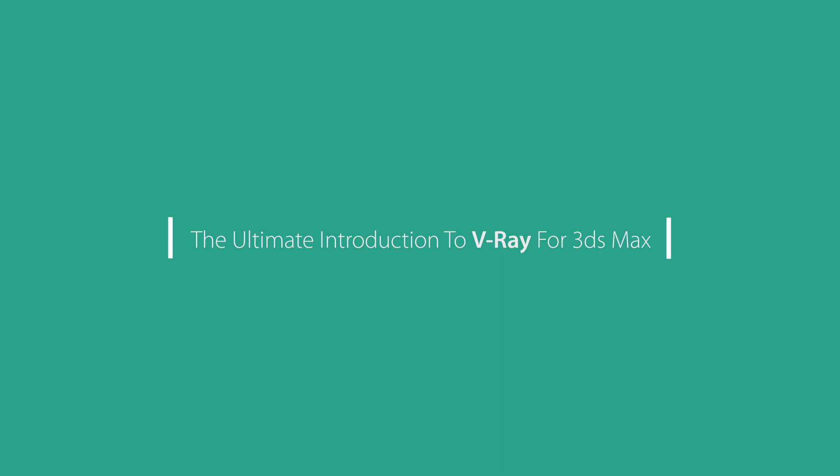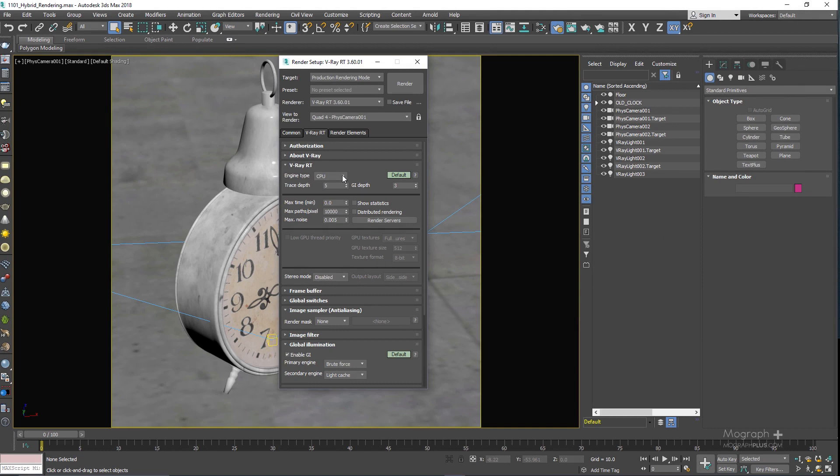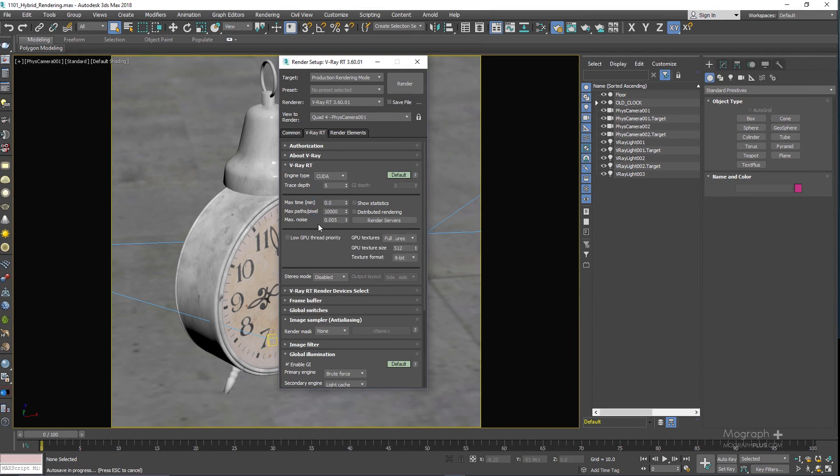Hey guys, just a quick heads up video. We just updated our Ultimate Introduction to V-Ray for 3ds Max course at mographplus.com with 4 new video tutorials. In this update we cover the most important new features and improvements in V-Ray 3.6.